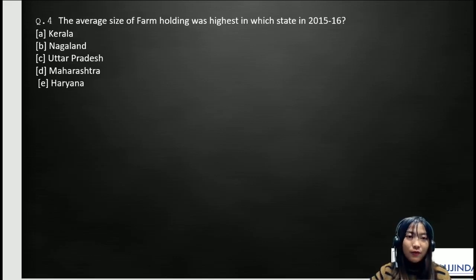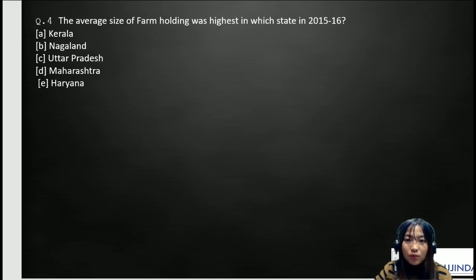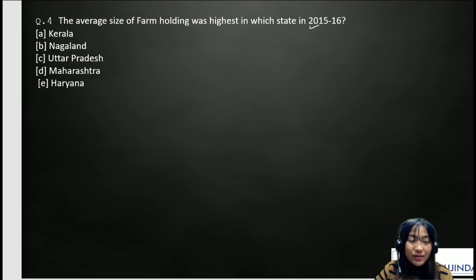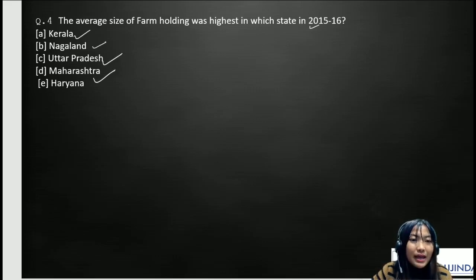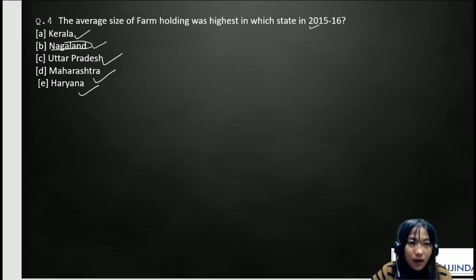Question number four: the average size of farm holding was highest in which state in the 2015-2016 Census? The options are: A) Kerala, B) Nagaland, C) Uttar Pradesh, D) Maharashtra, and E) Haryana. The correct answer is Nagaland, which had the highest average size of a farm holding.